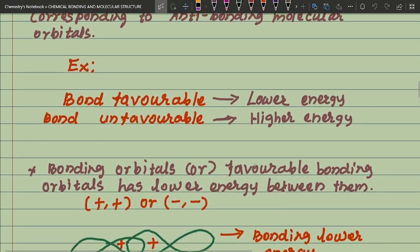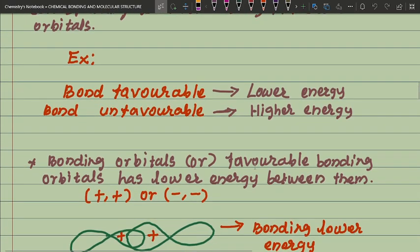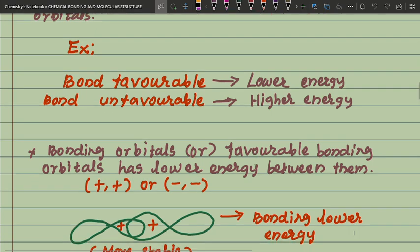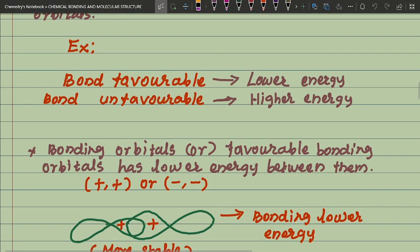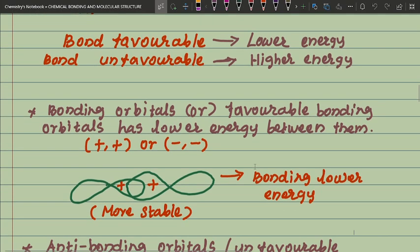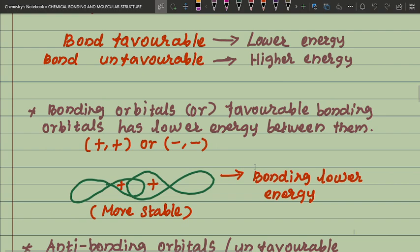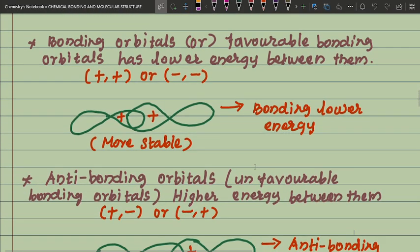Bonding is favorable at lower energy; bonding is unfavorable at higher energy. Bonding orbitals have lower energy and are favorable. Between the lobes, plus-plus or minus-minus overlap occurs — both lobes are positive, making bond formation favorable and more stable.